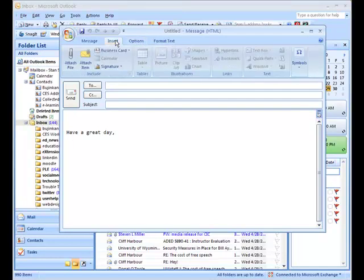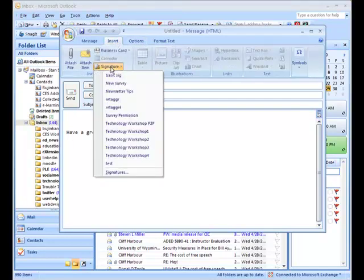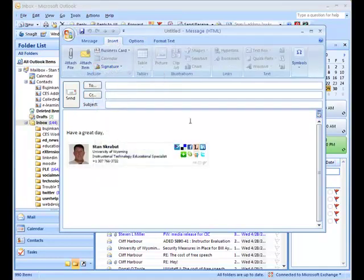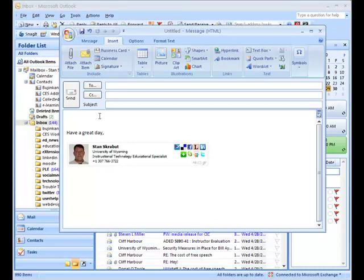And then at that point in time you can add the appropriate signature. And then go ahead and send your message. And that is pretty much how you can get one of these signatures in to your email. And it has served me well. So, thanks for watching.